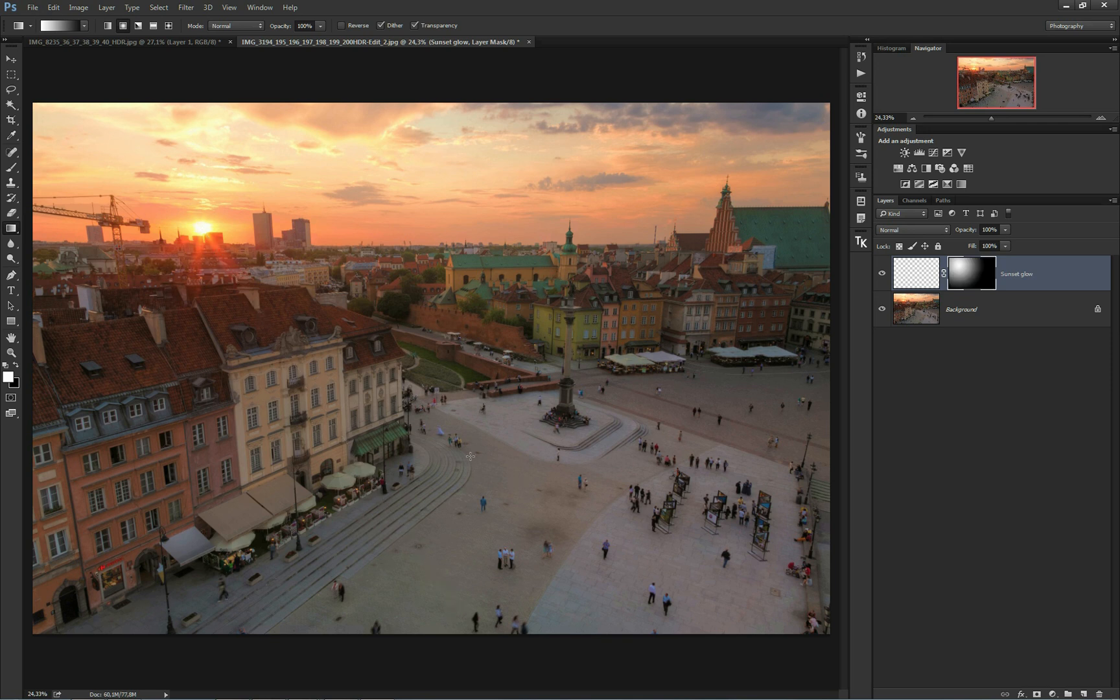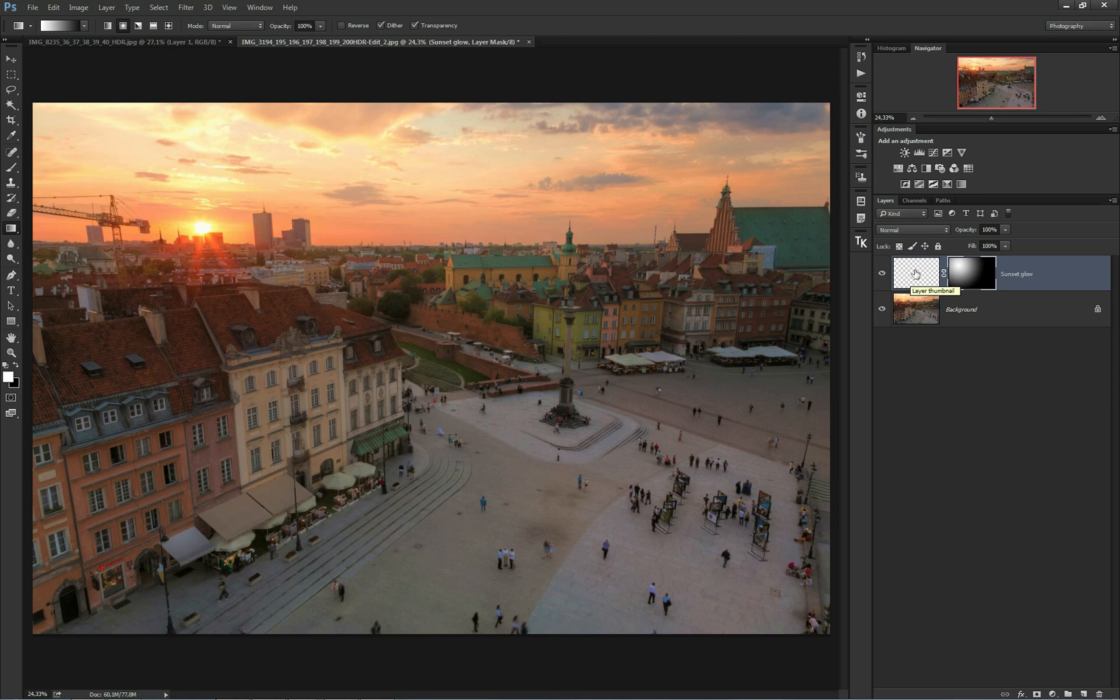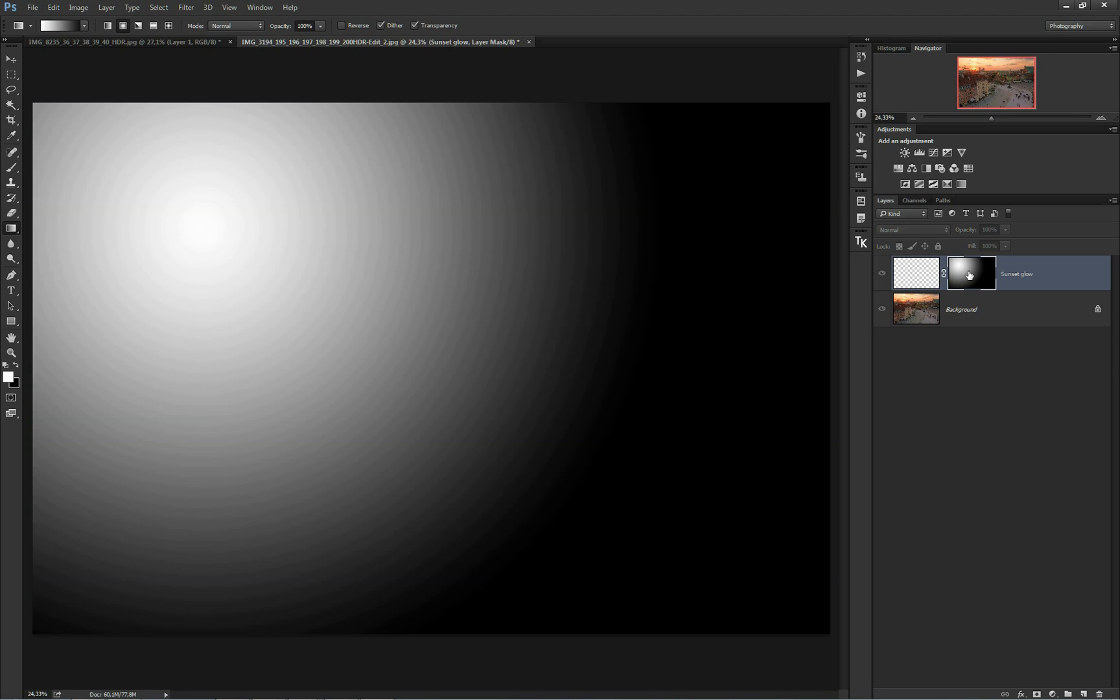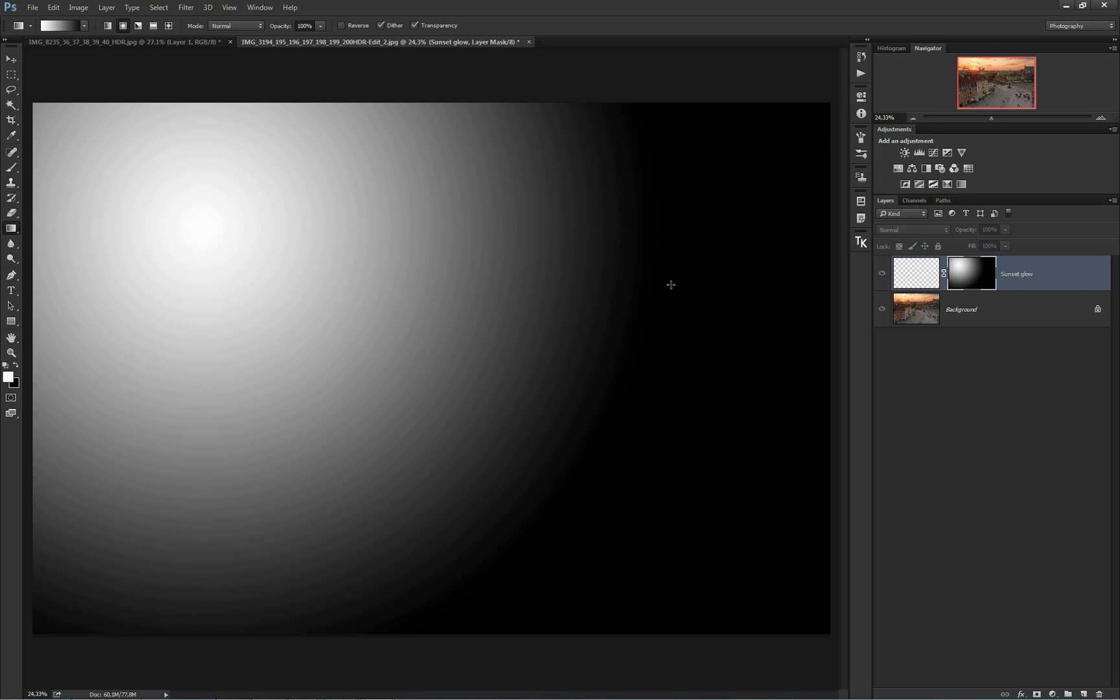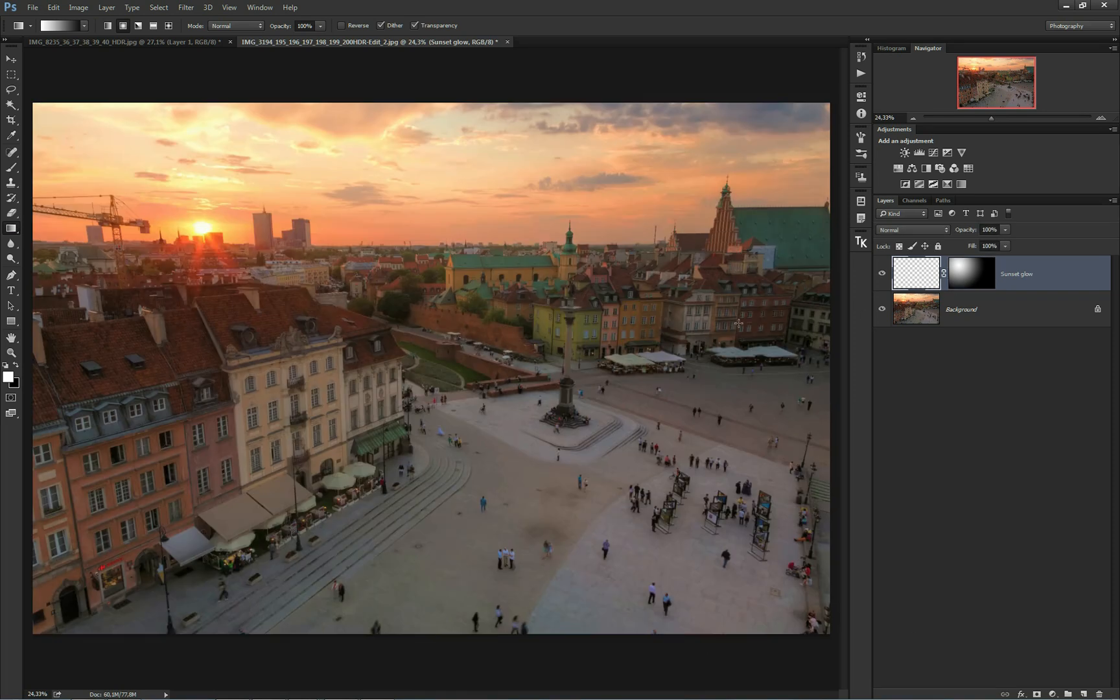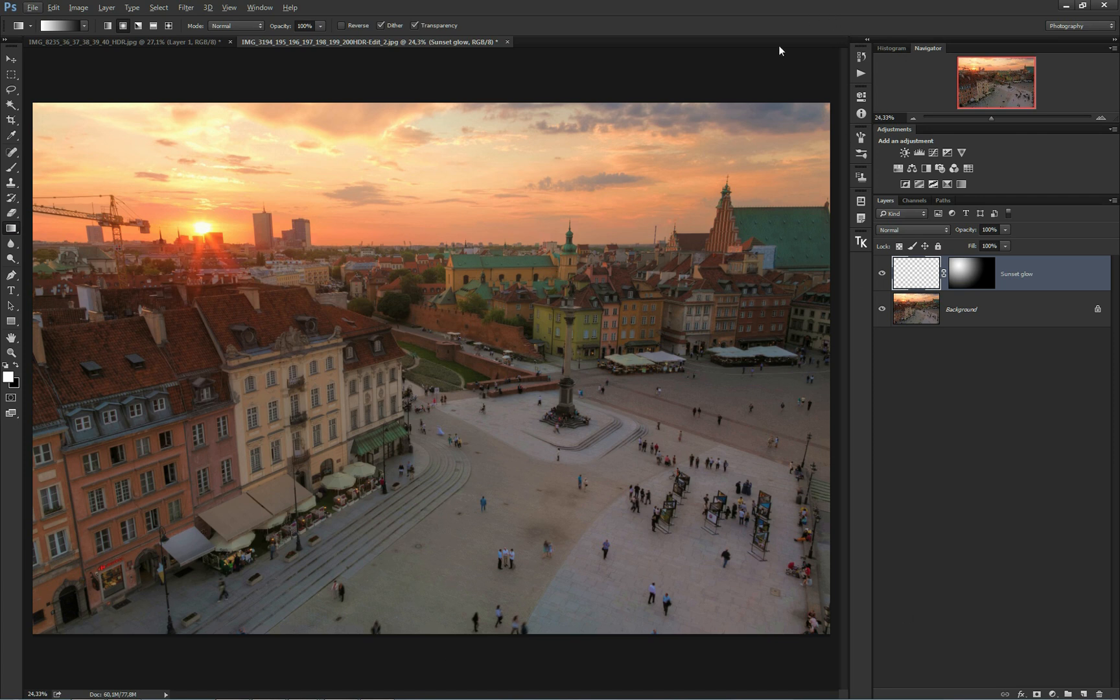You don't see any effect because there is nothing in your sunset glow layer. So to view your gradient, Alt-click on the layer mask. This white area is where the effect will be visible, and the black area is where the effect won't affect your image. This area is further from the sun, and we don't want to make everything warm in your image because it would look too orange.